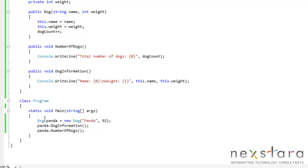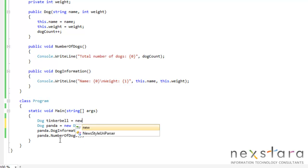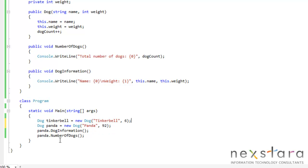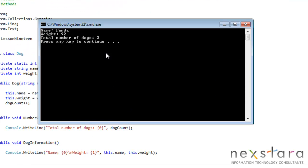So let's see what happens if we create another dog before panda. We'll say dog tinkerbell equal new dog, tinkerbell and six. And if we run this now, we'll have a number of dogs — it should be two, right? So there we go.